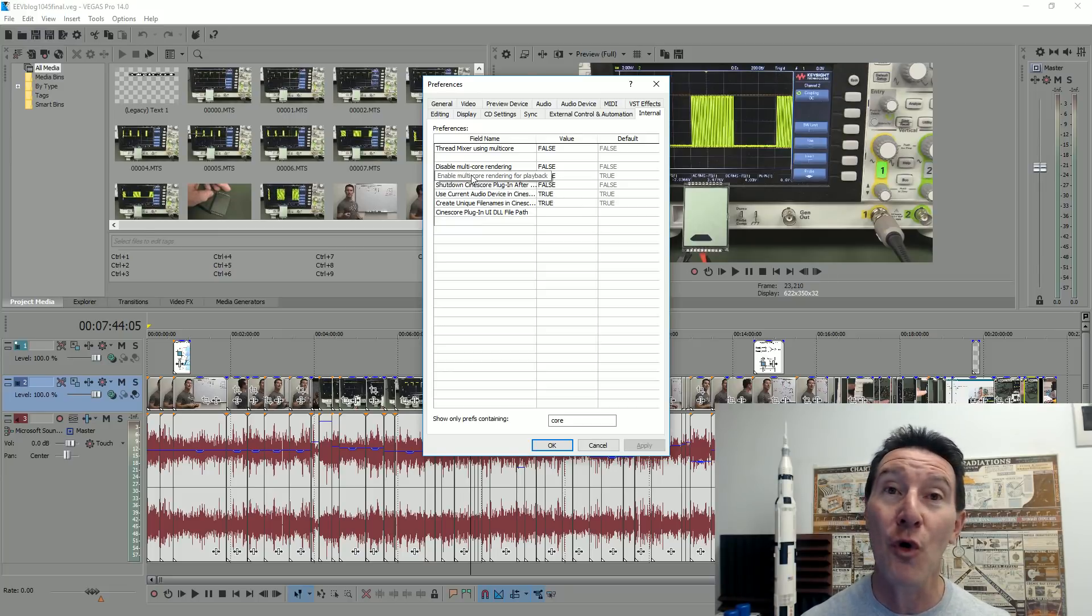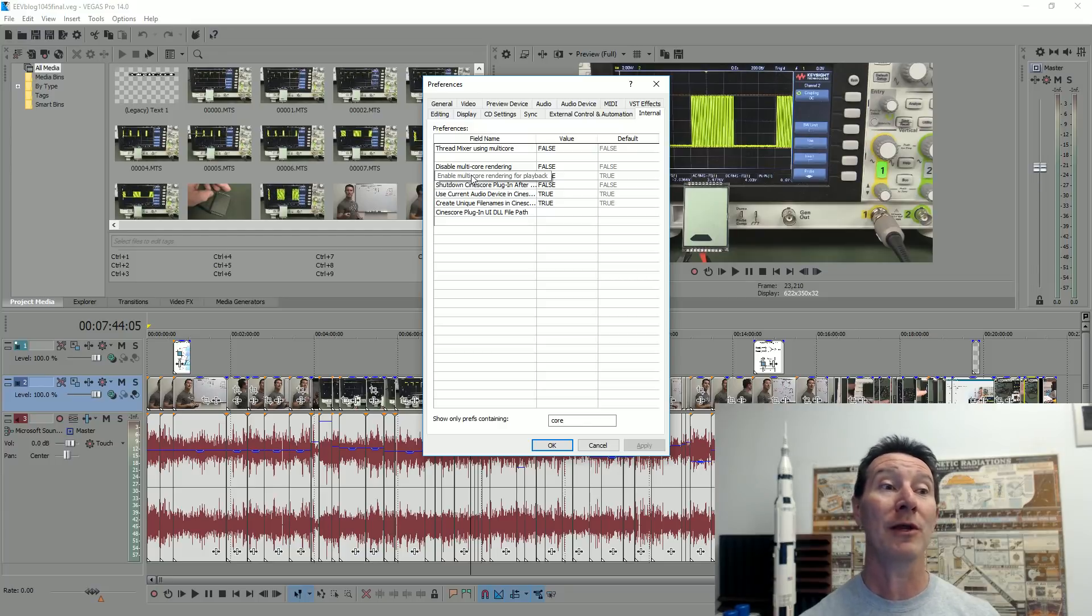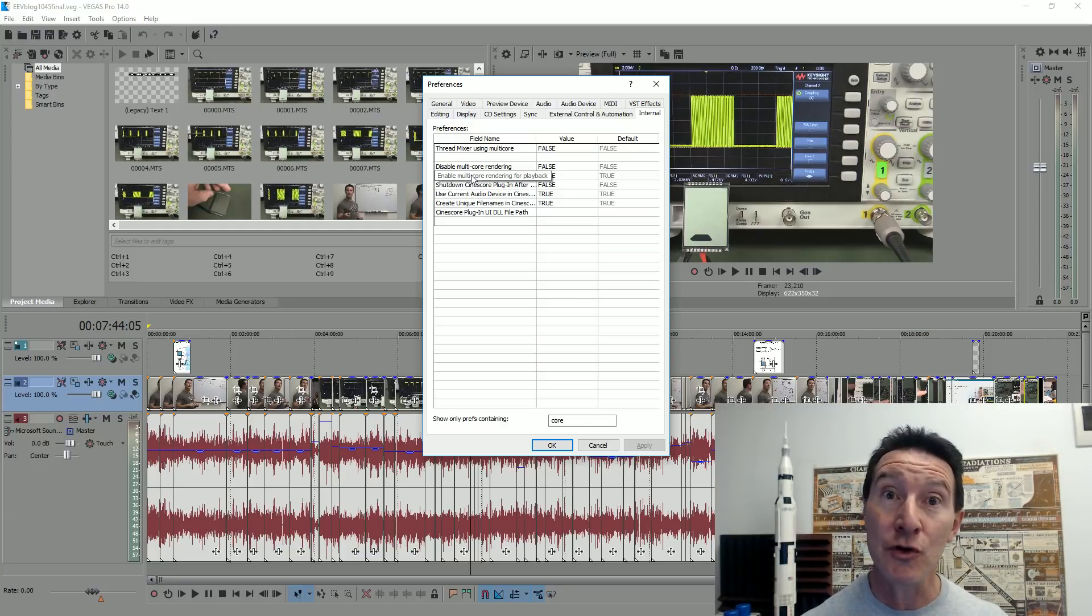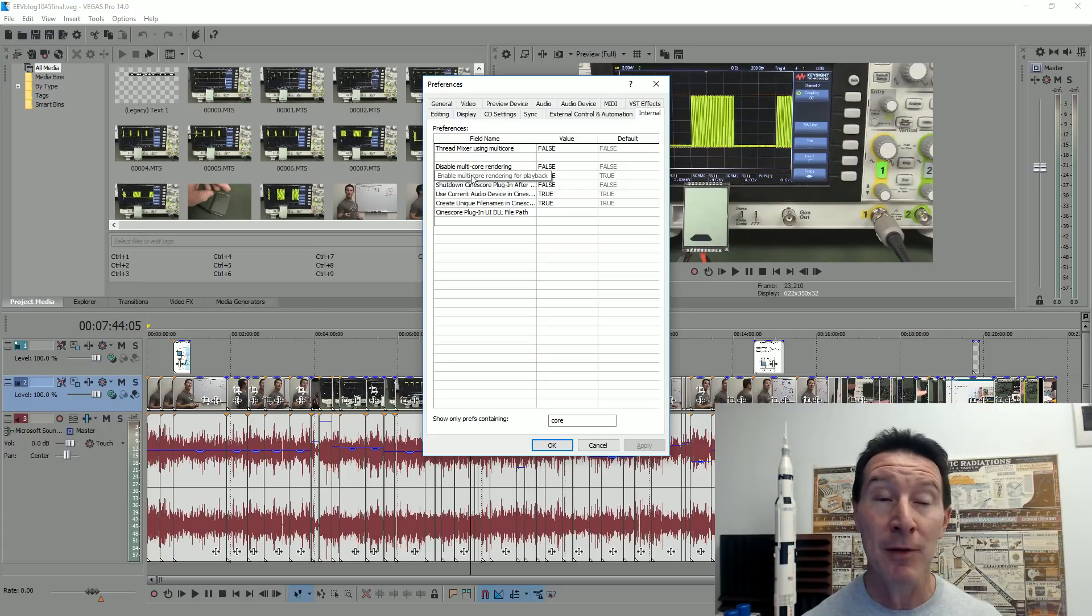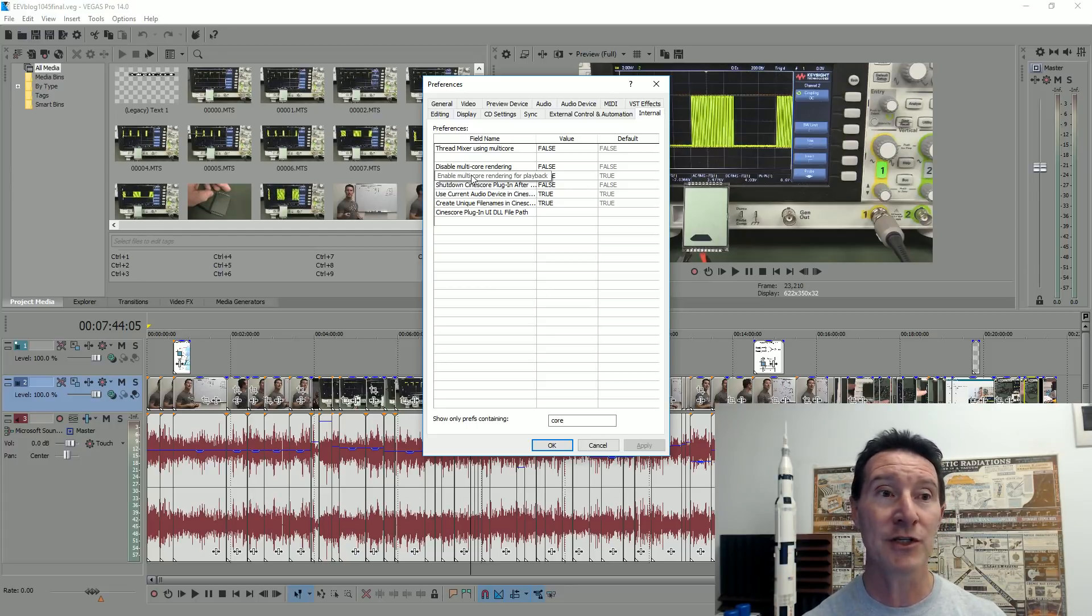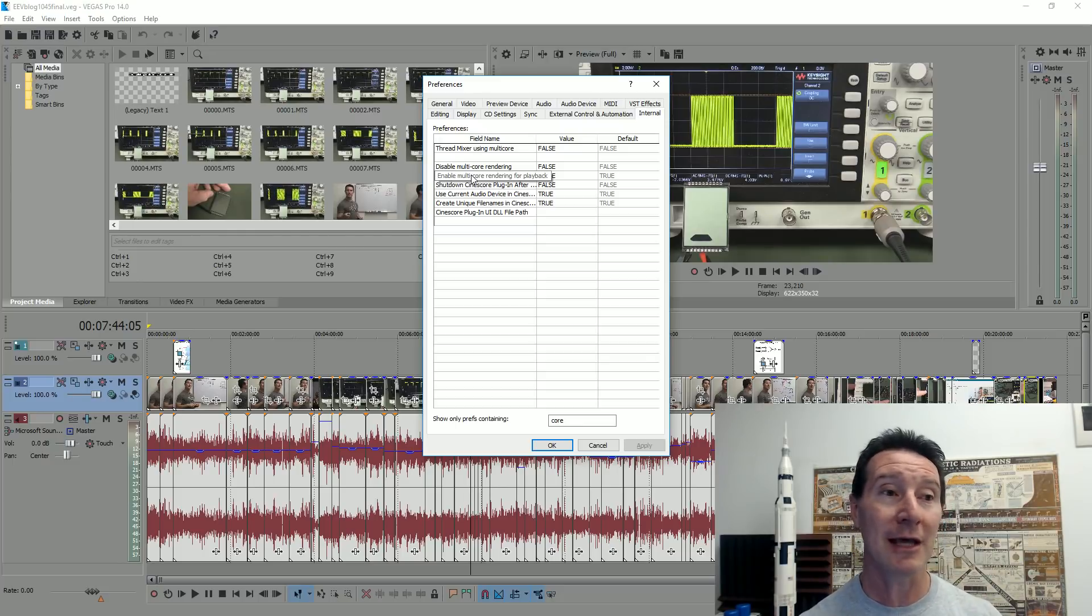Enable multi-core rendering for playback. So when you're playing back the video, it tries to use all the different cores and there's a threading problem. Yes, I do have hyper-threading disabled in the BIOS of my machine. I haven't tried combinations of that.